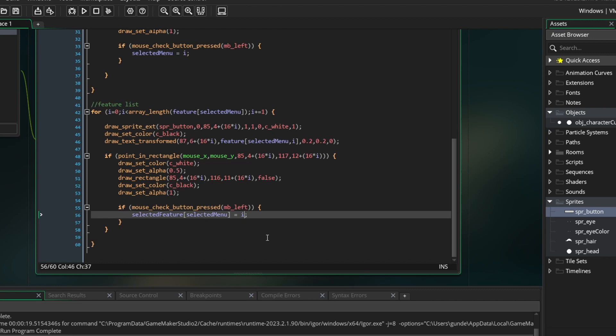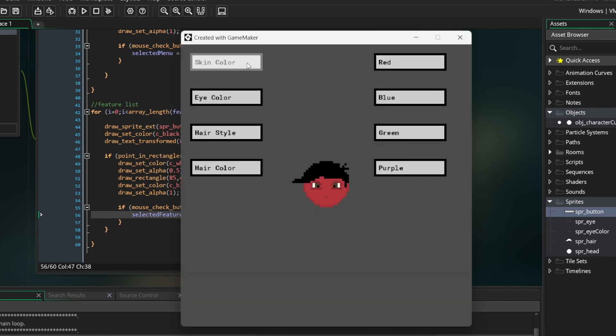Run the game to test it. We can now press on any feature and change the appearance of the character.